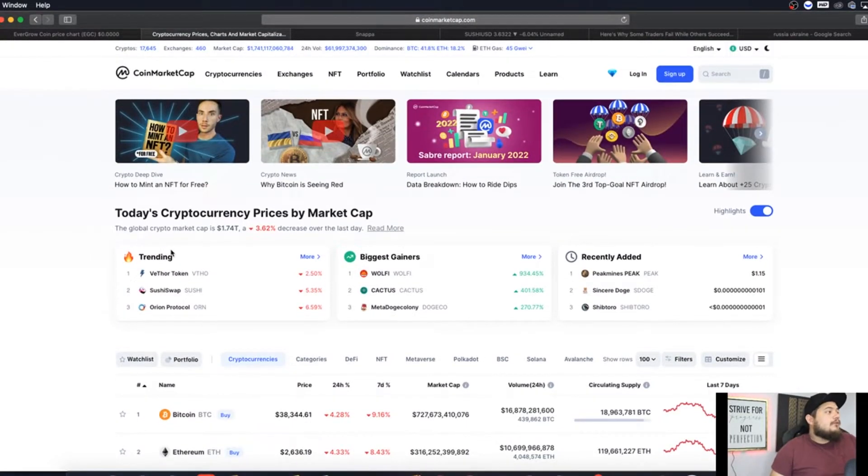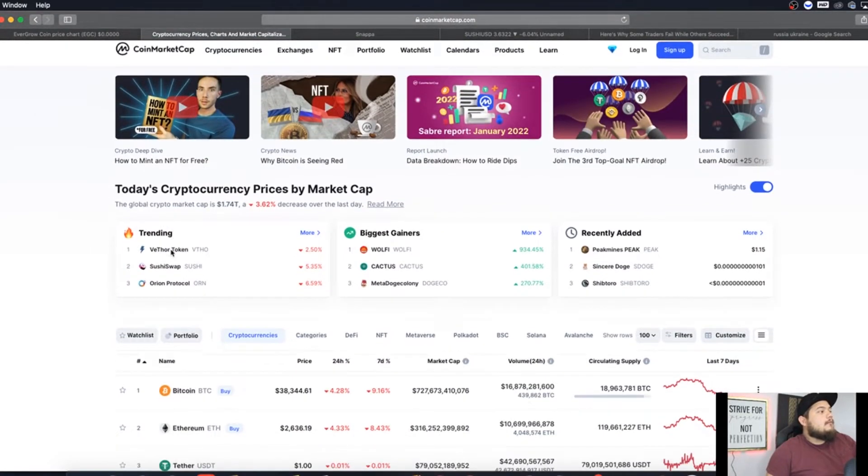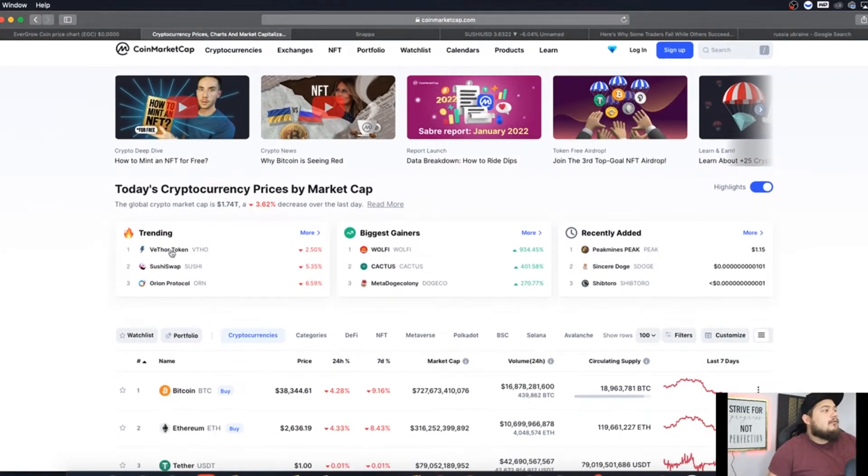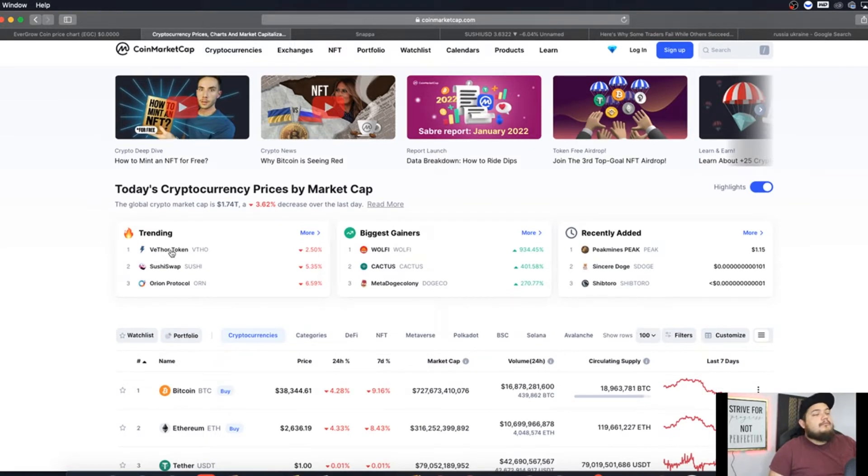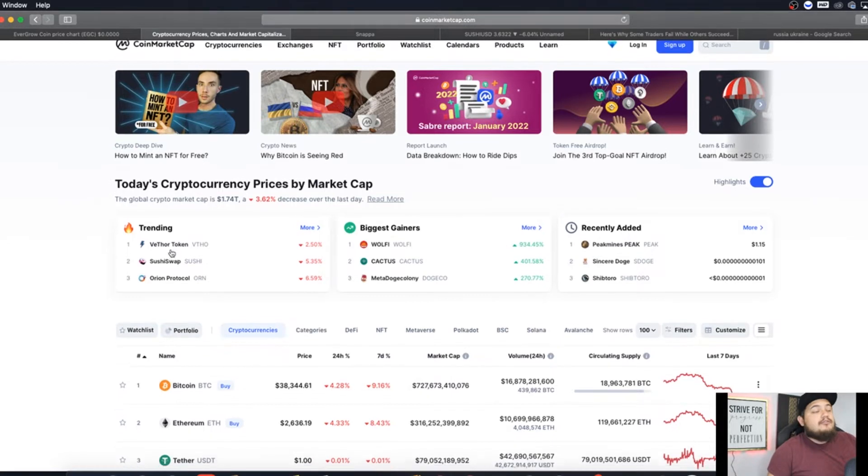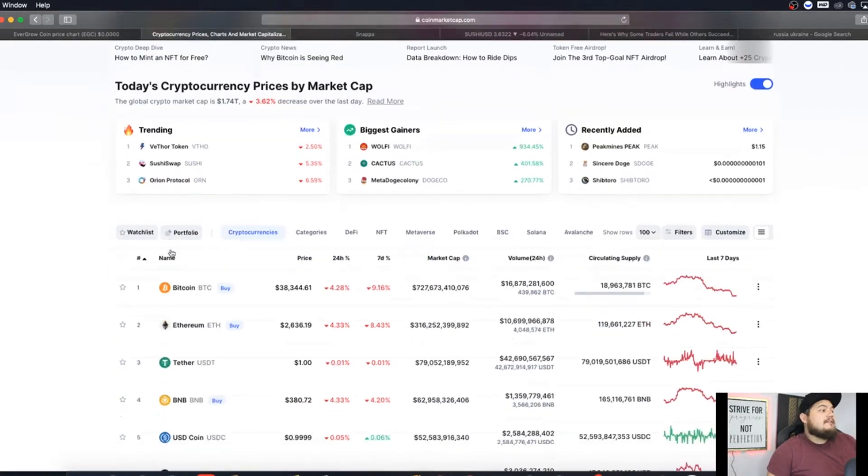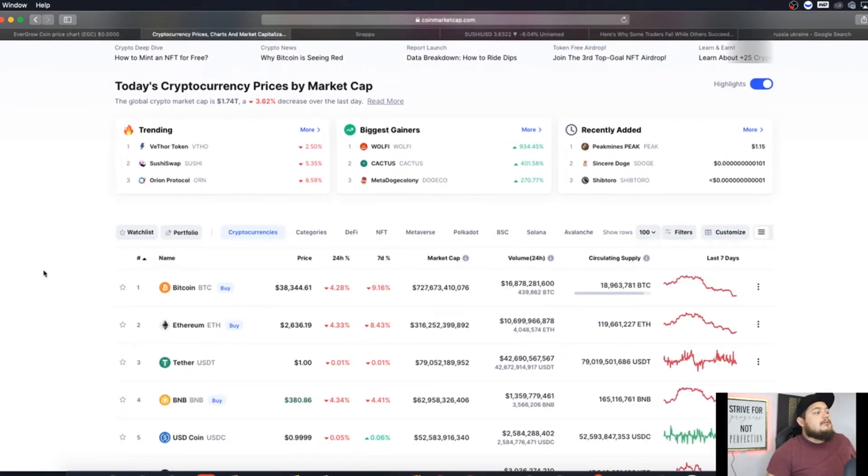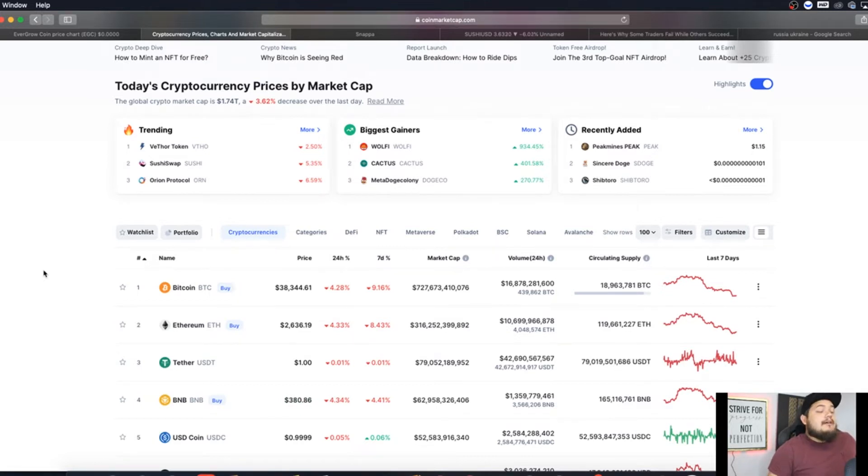All right guys, we are in CoinMarketCap looking at the global crypto market cap. Currently we are at 1.74 trillion, decreased about 3.62 percent for the past day. Bitcoin broke underneath forty thousand, currently trading right at thirty eight thousand three hundred, currently down about four percent for the past day and almost ten percent for the past week.